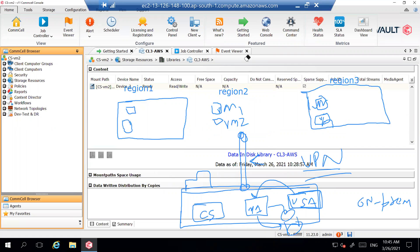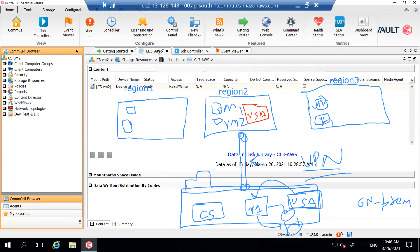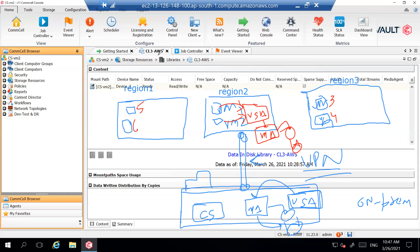What we should do instead is place the VSA within the AWS region. As a best practice, you should also place the media agent within the same AWS region and take backups to a cloud library. This approach is better: the VM snapshot is mounted on the VSA, moved to the media agent, and stored — all within the same region. There's no data egress cost, and all data movement happens on the AWS network, so it's faster.